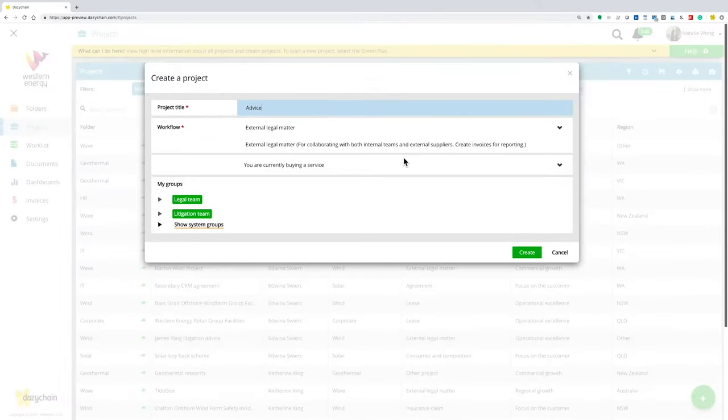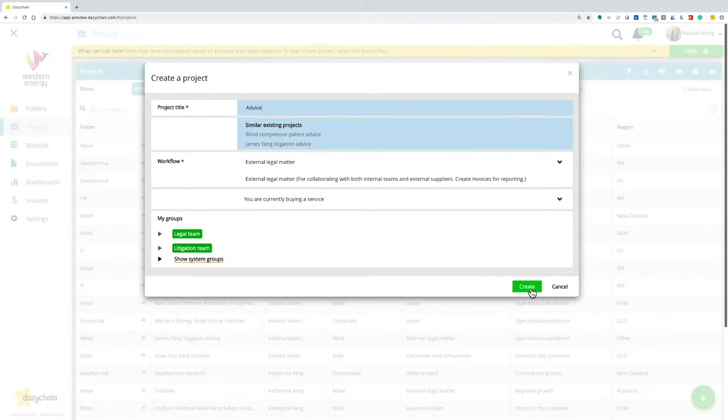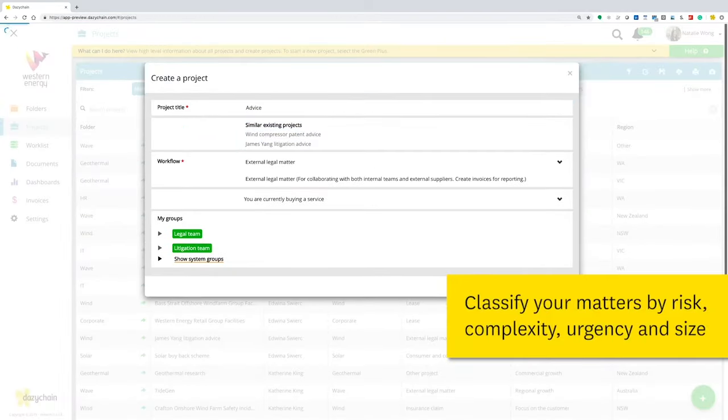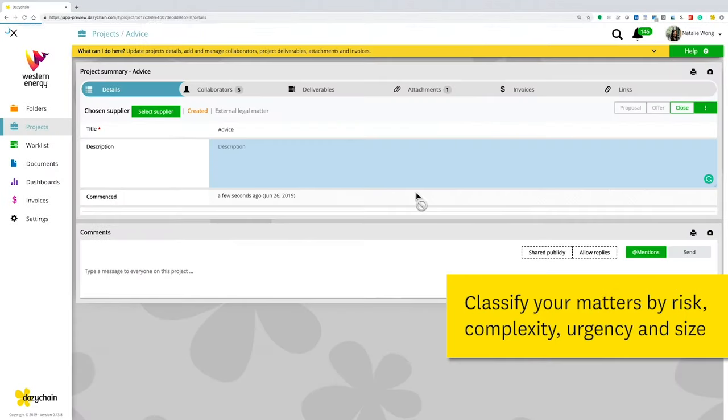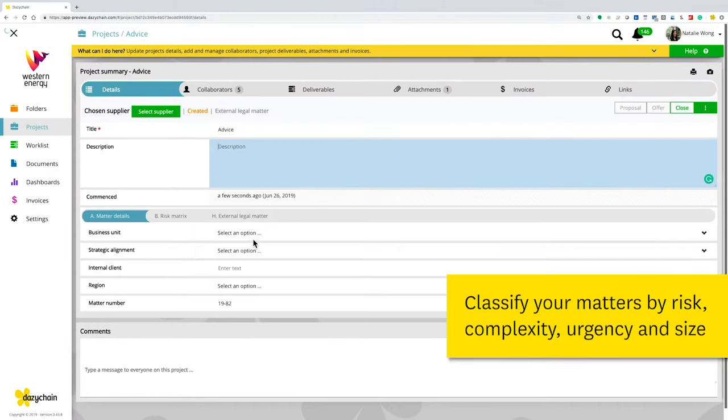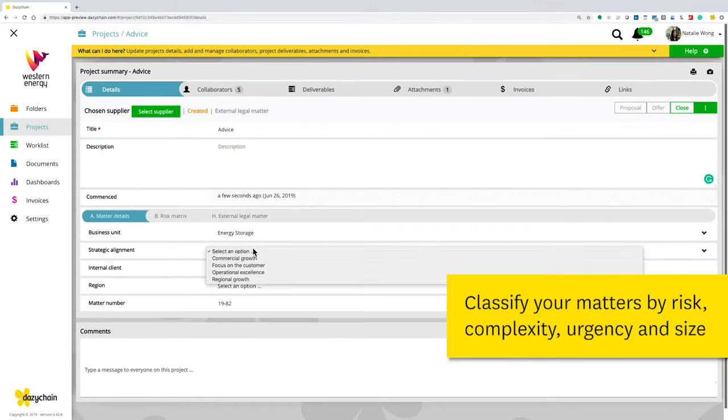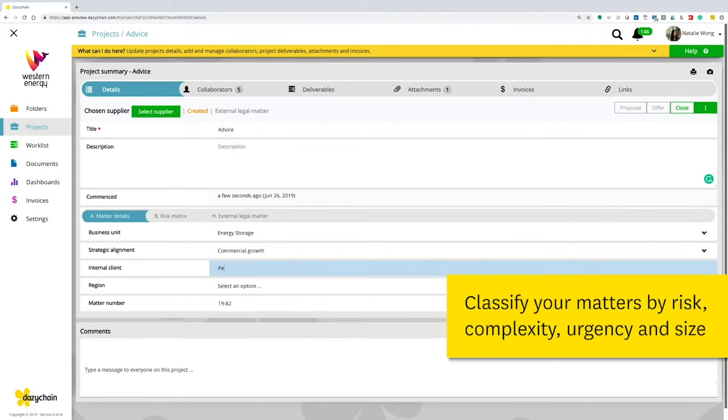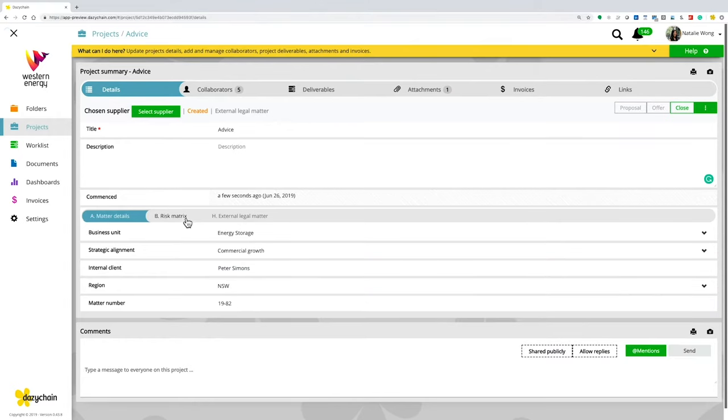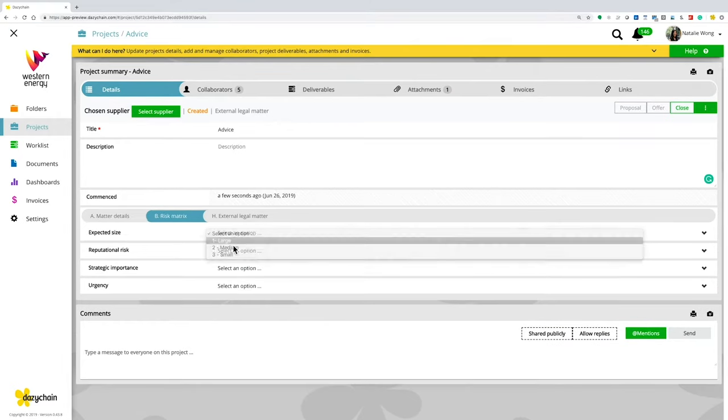Matter creation is simple. With just a few clicks, your matter's ready to assign internally or to your external firms. With Daisy Chain, you can even create matters automatically with all your required documents pre-attached.